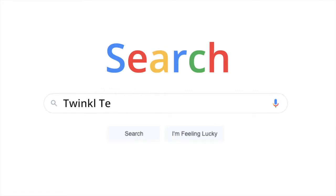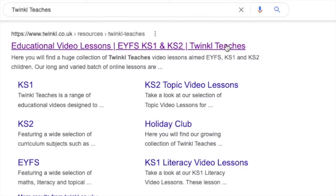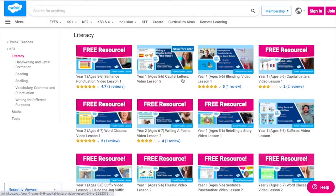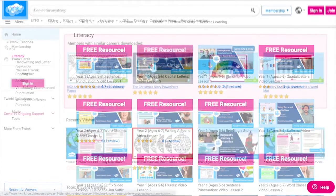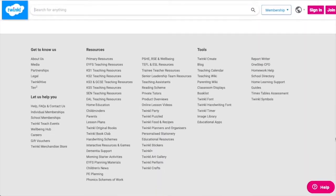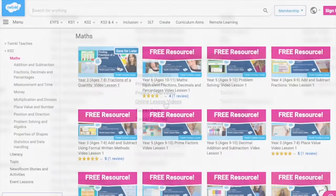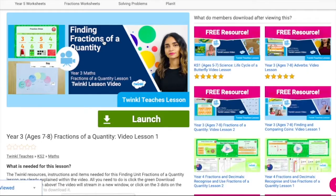To watch the lesson videos, simply search for Twinkle Teachers before selecting your subject and key stage. Alternatively, you can scroll down on the Twinkle website and select online lesson videos. Now you can browse the growing collection. Head over to Twinkle Teachers to download this year six maths lesson series.